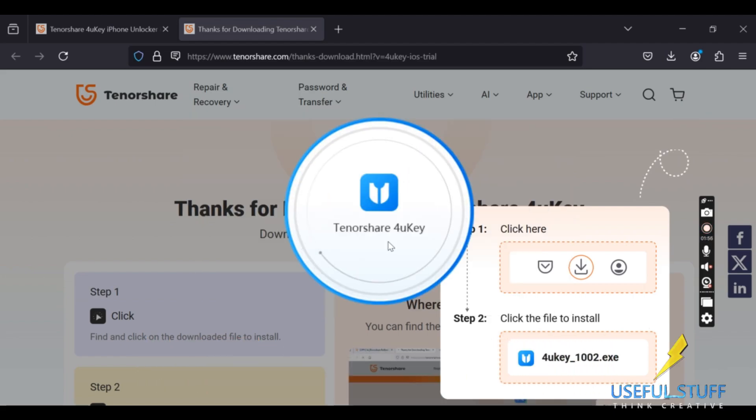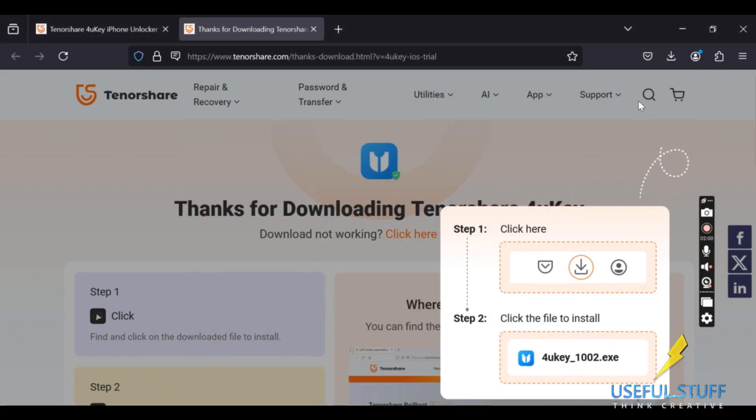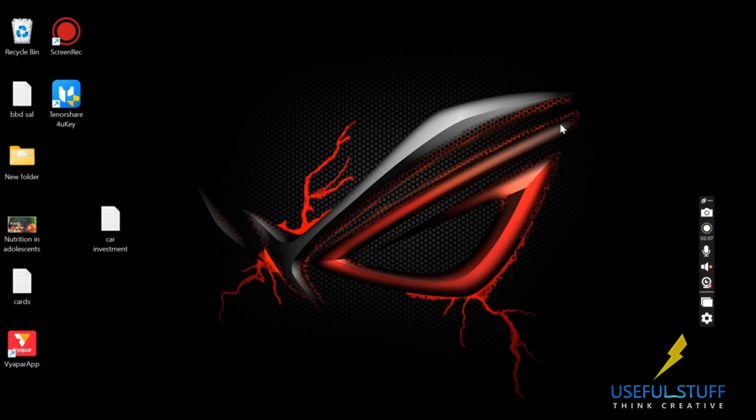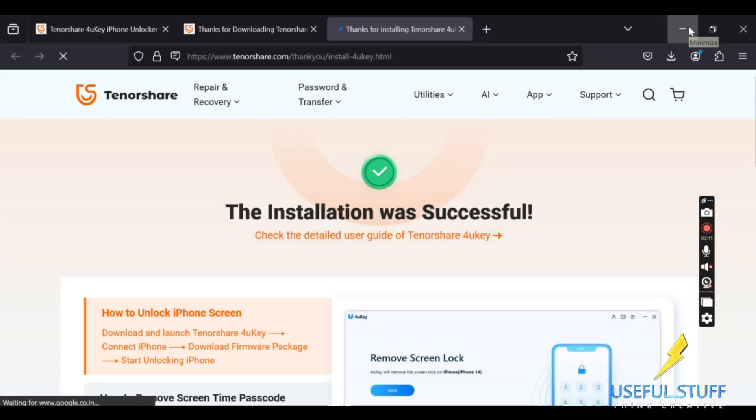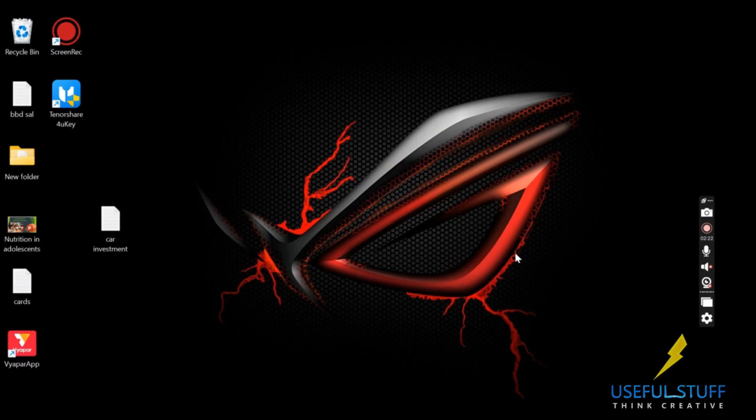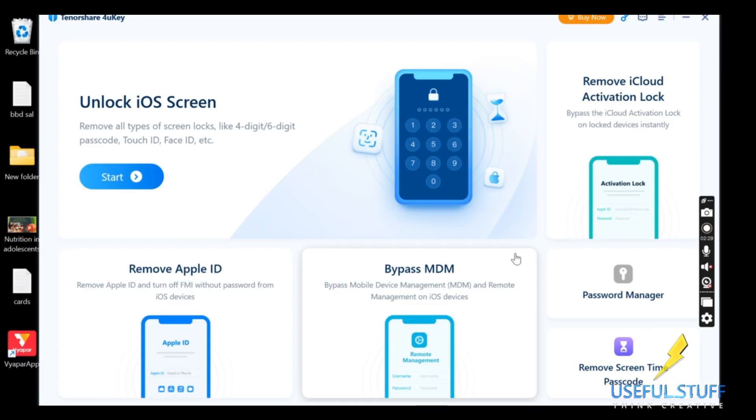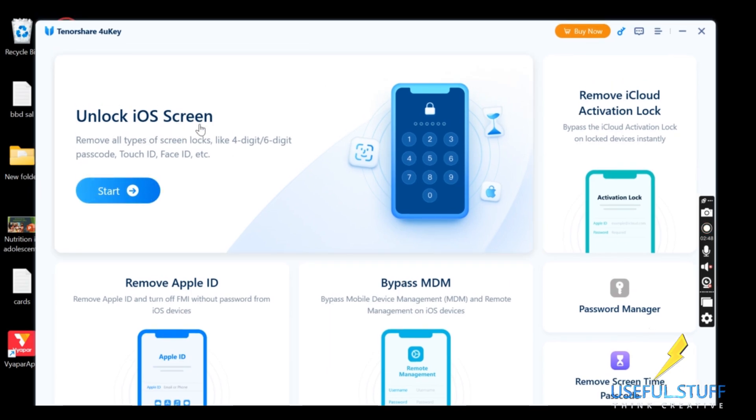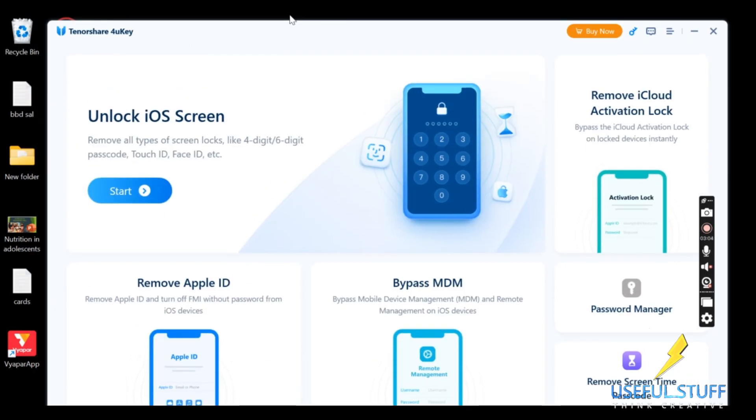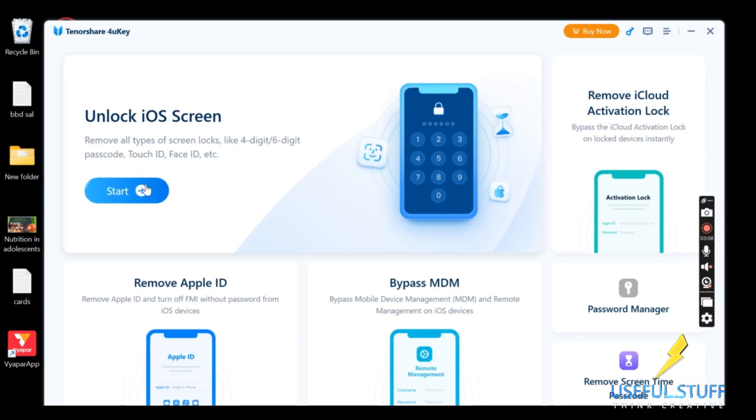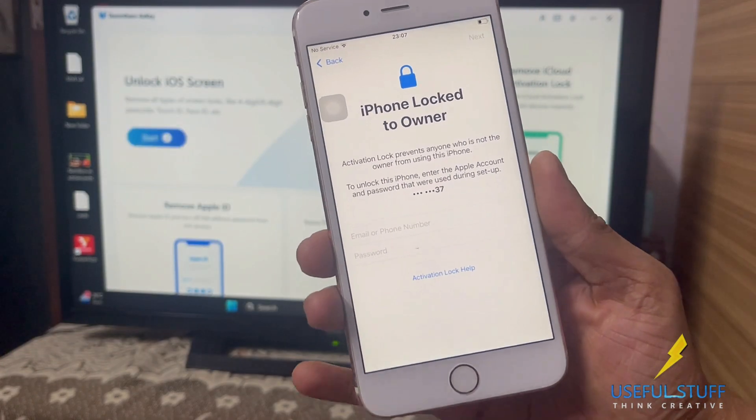As you can see on the software screen, we can easily unlock the iOS screen, we can remove the Apple ID, we can bypass MDM, we can remove the iCloud activation lock, and some more useful scenarios as well.